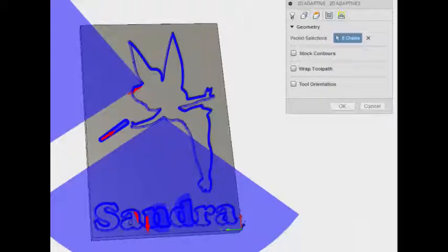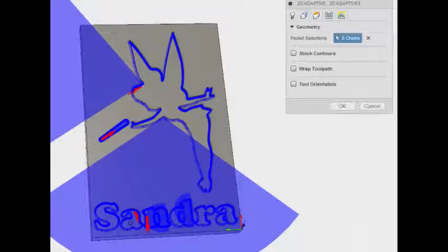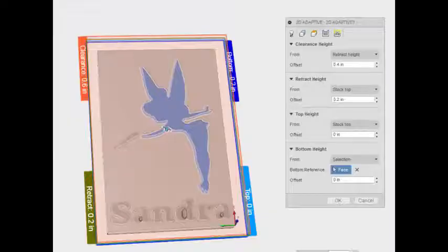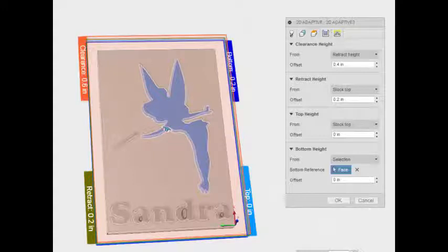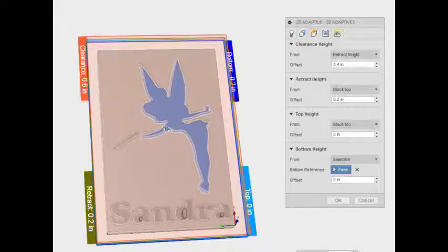So once you go to the next page, you would select the different silhouettes of your letters and of Tinkerbell as your pocket selections. And then you would set your top height to be the stock and then the bottom height to be negative 0.2 or the bottom most part of where you are machining.